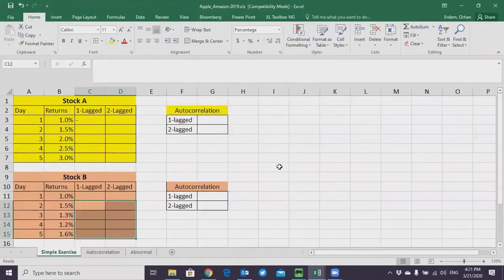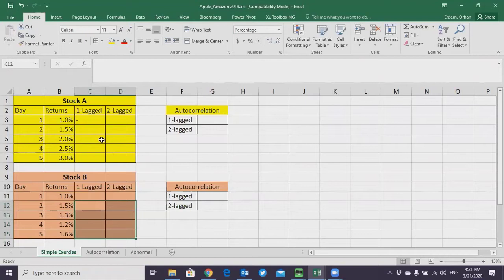Hello everyone, this is Orhan. In this video I'm going to show you two concepts related to the Efficient Market Hypothesis. I will introduce two concepts that are essential to understanding Efficient Market Hypothesis testing. The first one is called autocorrelation test, the second one is called abnormal returns tracking. Let's start with the very first one: autocorrelation.